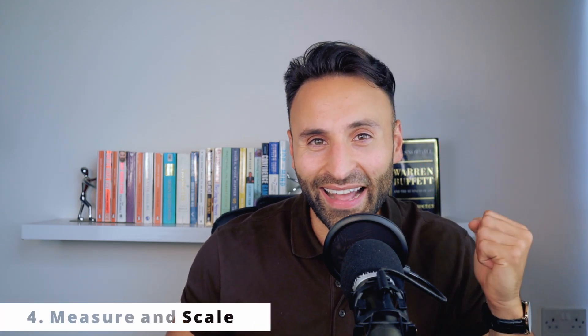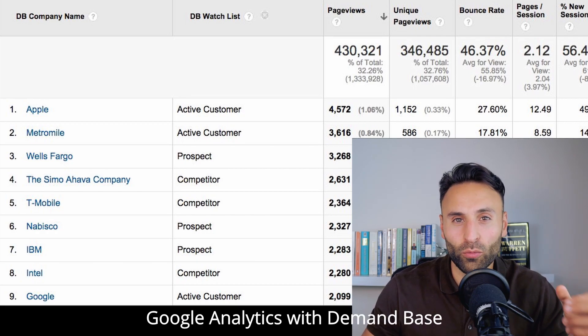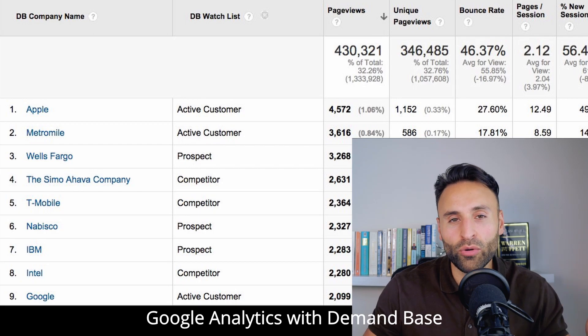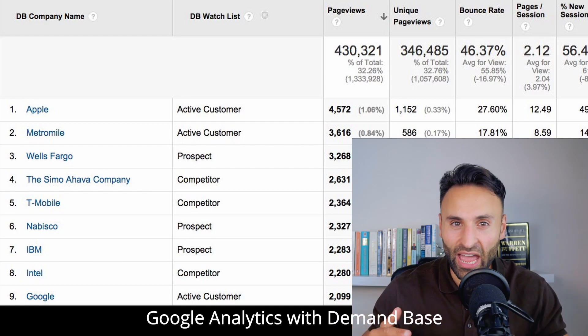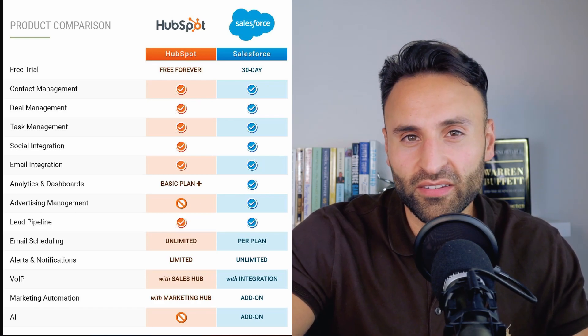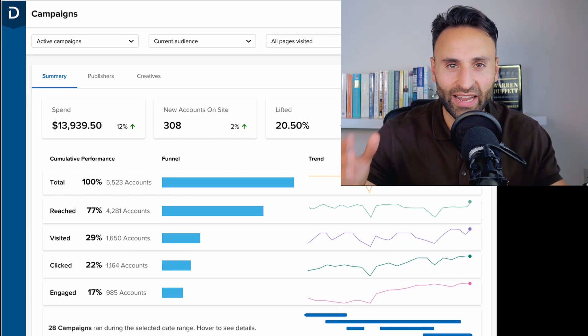Step number four is to measure results and scale with technology. Always measure results — for example, using Google Analytics to track website traffic, conversions, and bounce rate. You should also track content downloaded, content binged by certain accounts, content shared, number of sales calls or meetings booked, and demos signed up by target accounts. In terms of technology, as you scale you can use a CRM like HubSpot or Salesforce to track contacts, and platforms like Zoom Info, Crunchbase, or Craft for business data. There are also all-in-one platforms such as Demandbase, Terminus, and HubSpot's ABM platform.